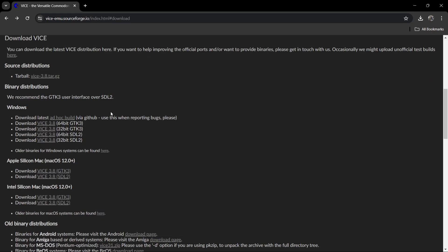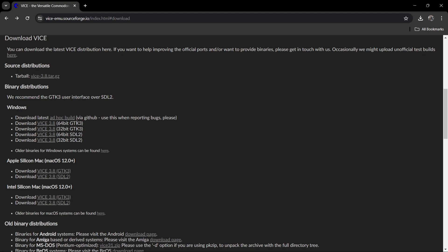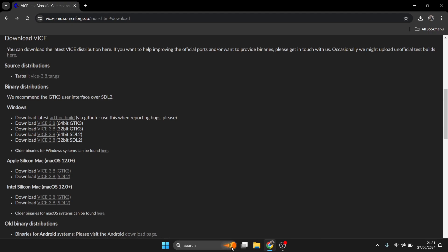So there's many different C64 emulators that I've also covered such as CCS64, C64 Forever. But yeah, really Vice is probably the best. So we're going to go to Download. And under Windows we're going to find 64-bit, 32-bit. And we've got two versions of Vice 3.8. We've got GTK 3 and we've also got SDL 2. Now the one I'm going to use for this is GTK 3. And we also need to know if you're using a 64-bit or 32-bit computer.